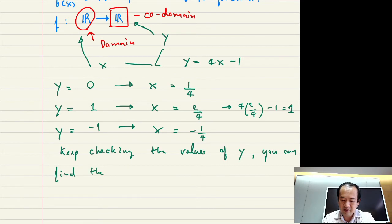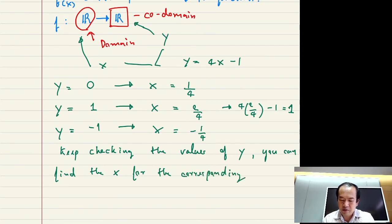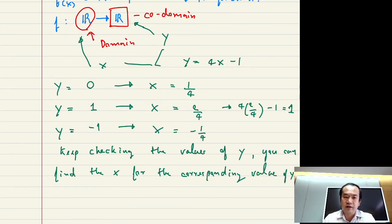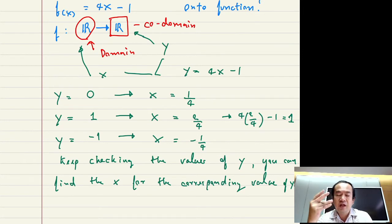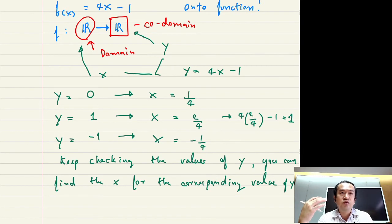What if y equals negative 1? Can you find x such that when you substitute x, you get negative 1? You can see that substituting x equal to negative 1 over 4 gives that result. And if you keep substituting different values of y, you find that you can always find a corresponding x. This shows that f of x is an onto function.